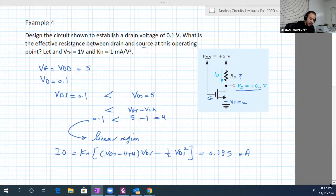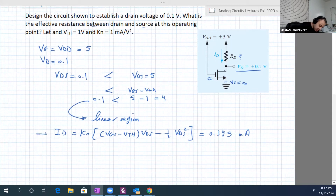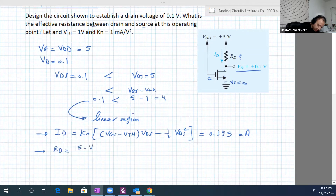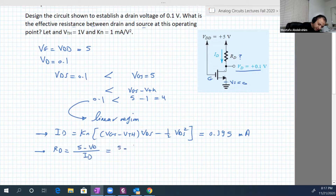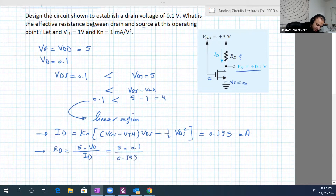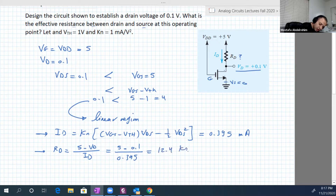Now we can determine Rd easily. Rd equals (5 minus Vd) over Id. With Vd equal to 0.1 and Id equal to 0.395 milliampere, this gives us 12.4 kilo-ohms.